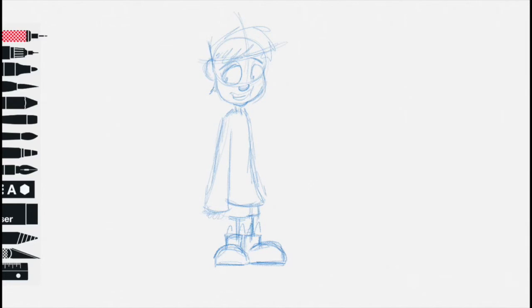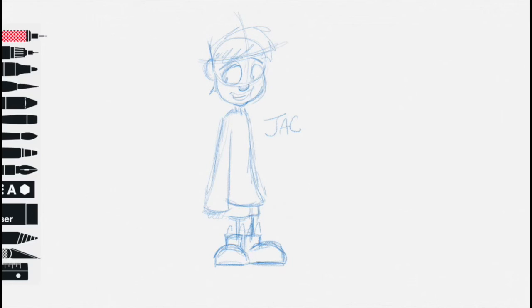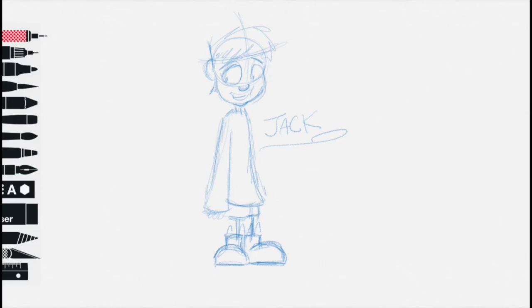Okay. How do we spell the name? J. J. And? A. A. Then? C. Yeah. Then what? And then? K. And that's how you draw Jack.